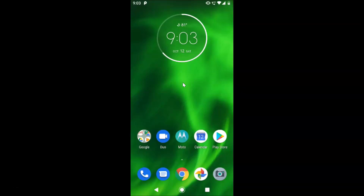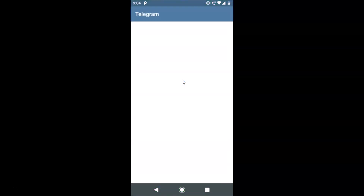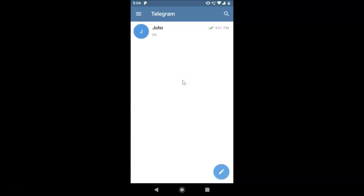Hi guys, in this tutorial I'm going to show you how to set up your Telegram username on Android. This is my Android device, so just find your Telegram app on your Android device. Here is my Telegram app — after finding that, just tap on it to open it.